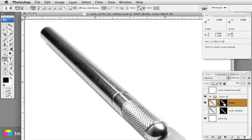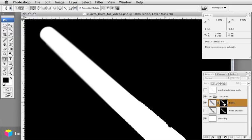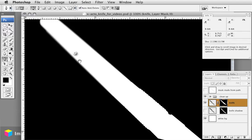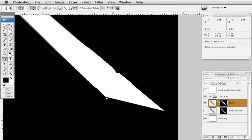If I hold down the option key and click on the mask itself, it will just show the mask. Here at the tip of the knife where it's sharp, I painted it very sharp with a hard-edged brush.